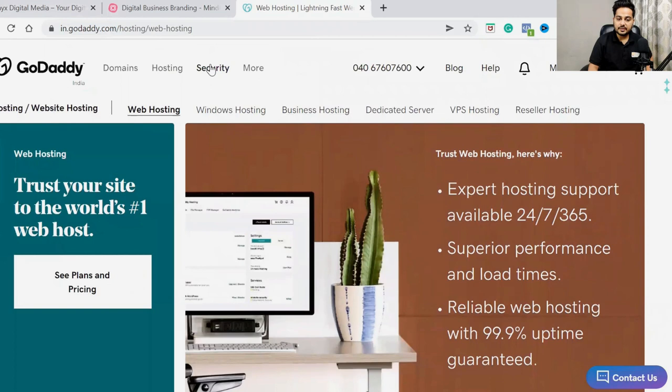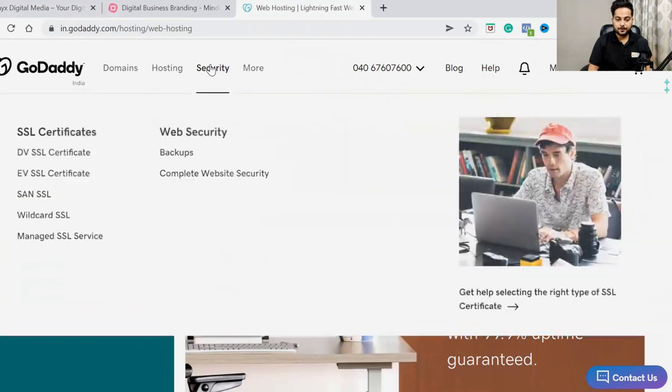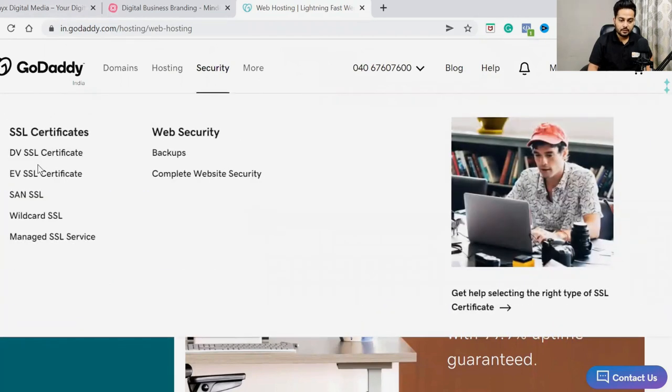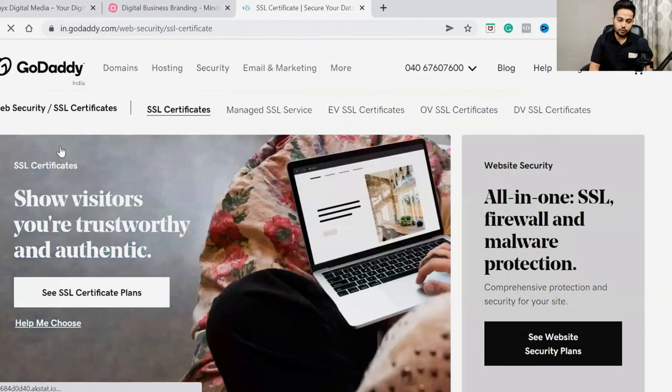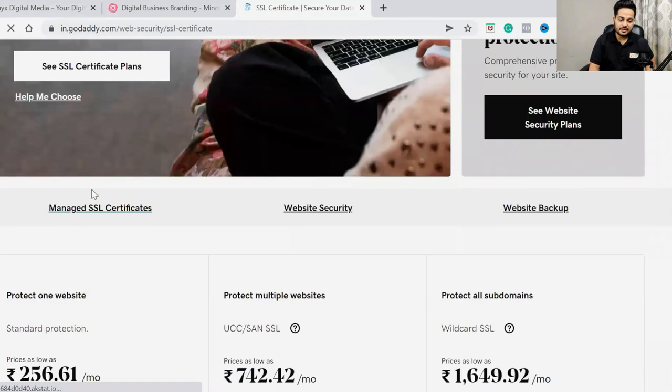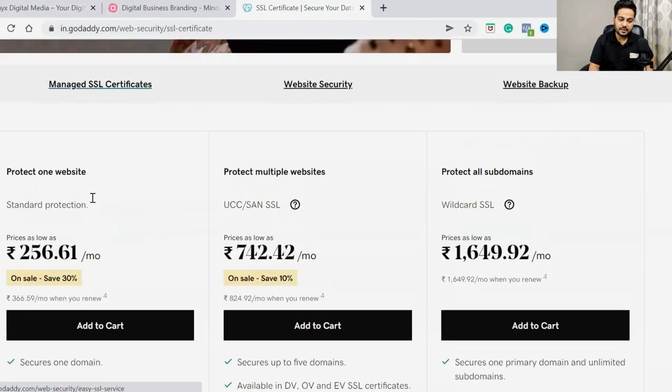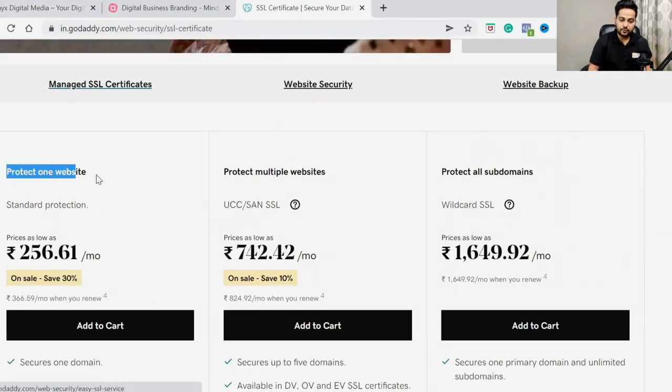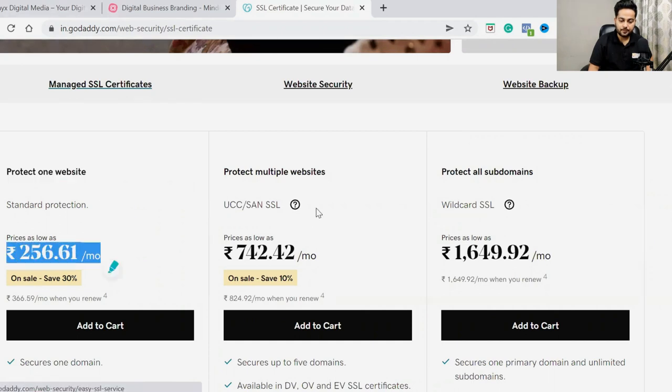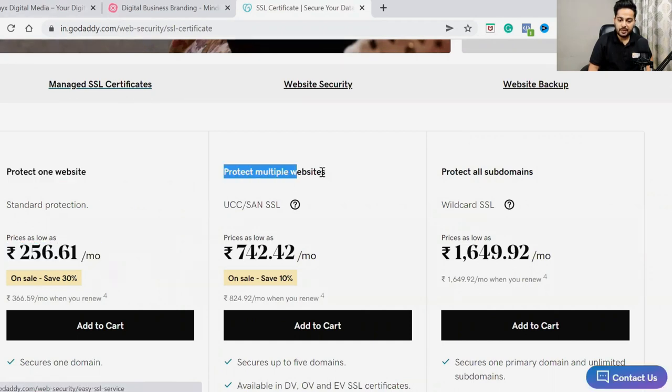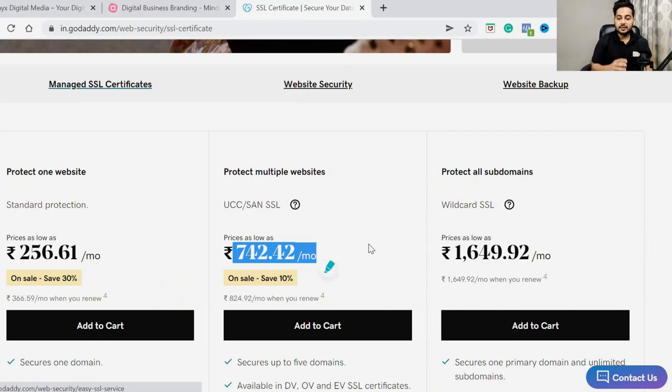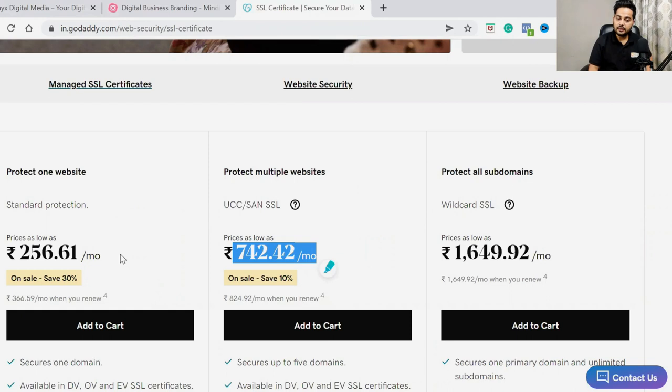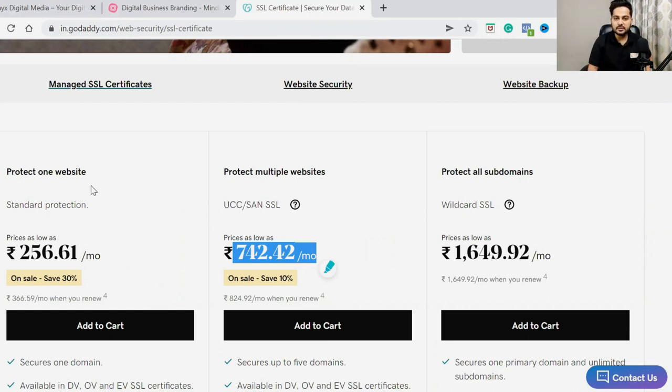Security - SSL certificate charges. To protect multiple websites there are charges. If you have three to four websites, these charges will be around three to four thousand rupees.